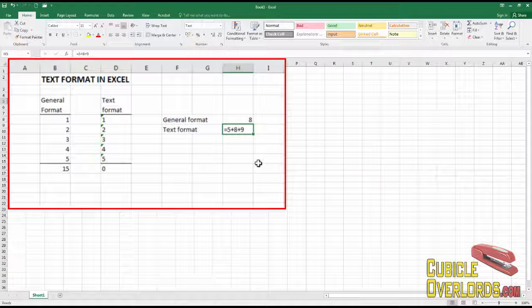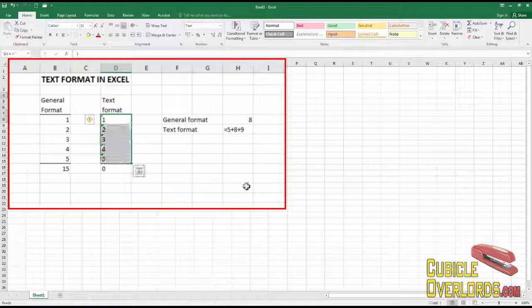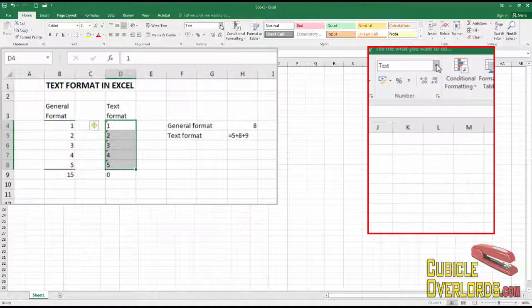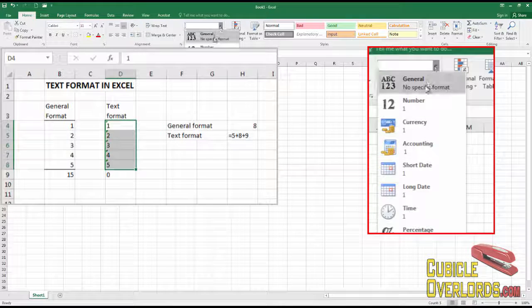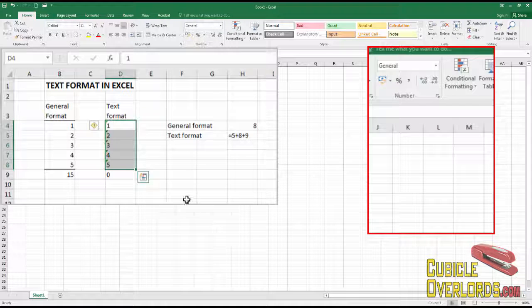How do you remove text format from your cells? Well, it's pretty simple. You just select the cells and switch your format to another thing. For example, general format.